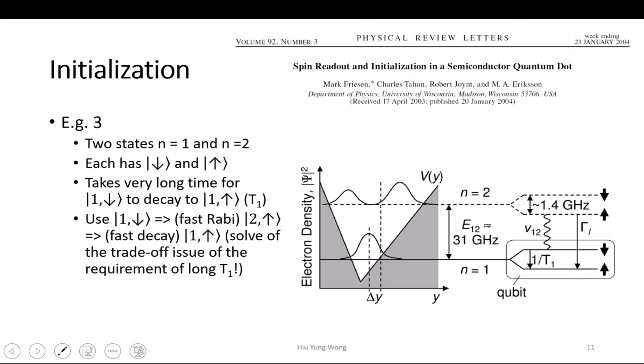Another way to initialize the state is through another extra state. If you look at this, it actually has two states in this quantum dot: one on top, we call it n=2, another is n=1. This is just like an orbit in an atom — you have n=1, n=2 in a triangular well. But your qubit is actually formed at the bottom, n=1 — you can have spin up and spin down. Each of them can have spin up and spin down. When you do computation, you only work on this level.